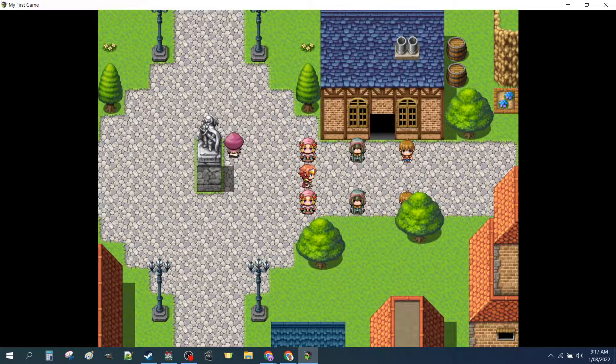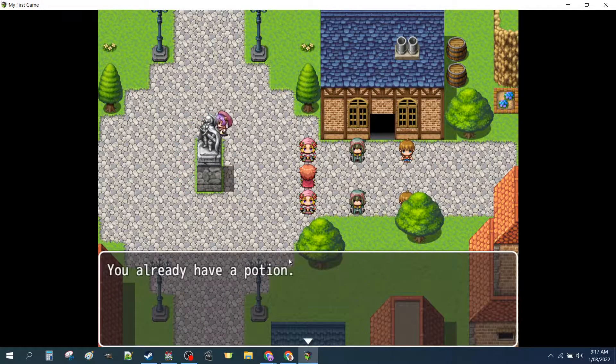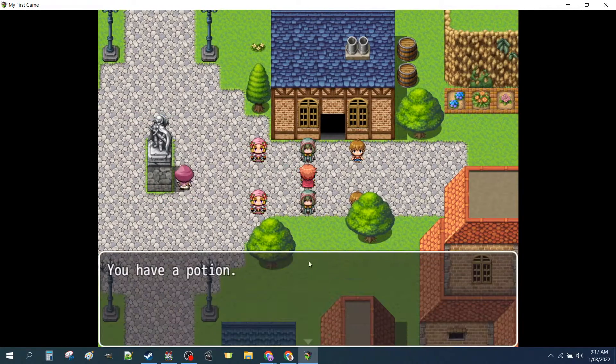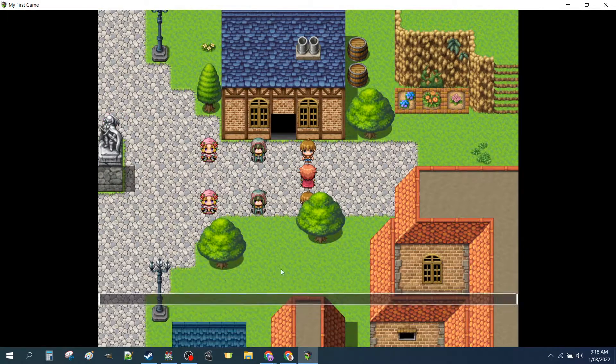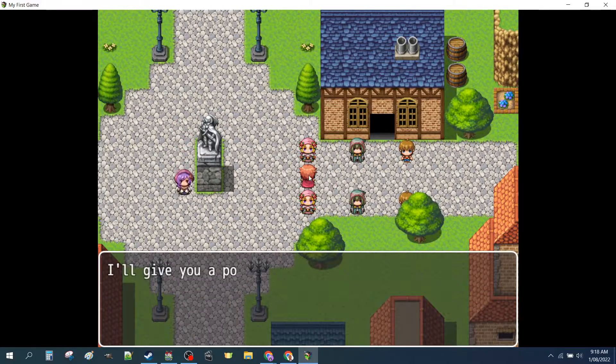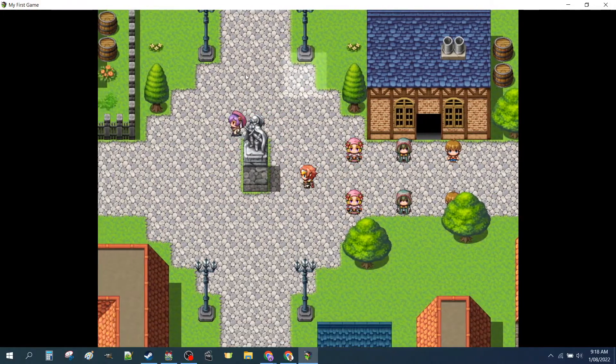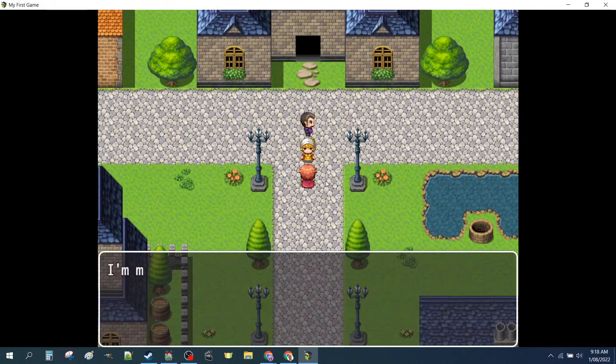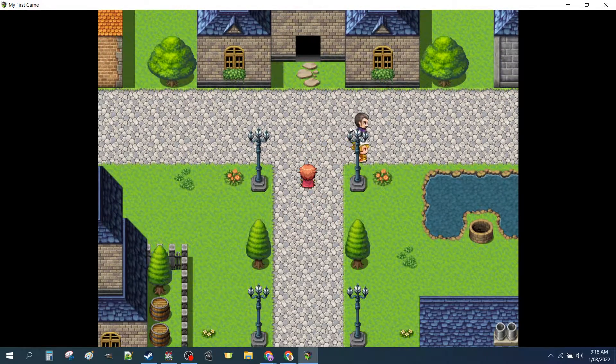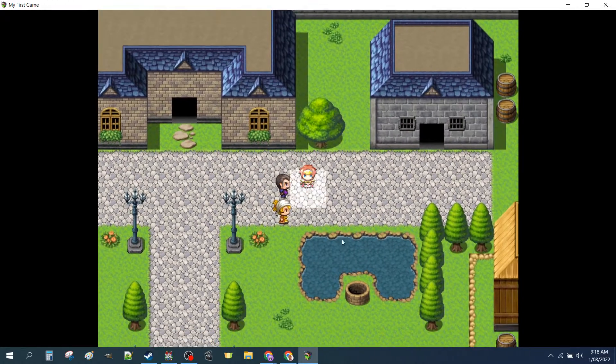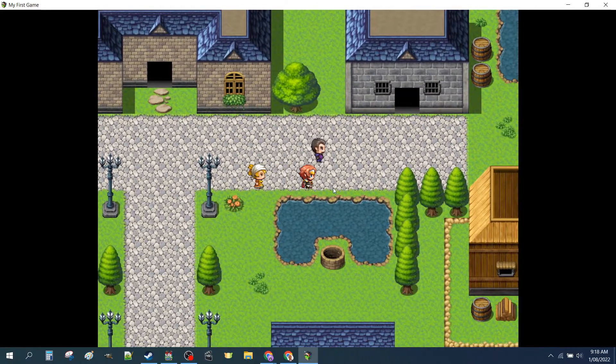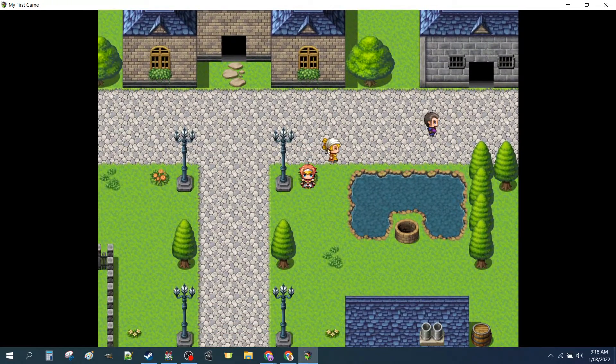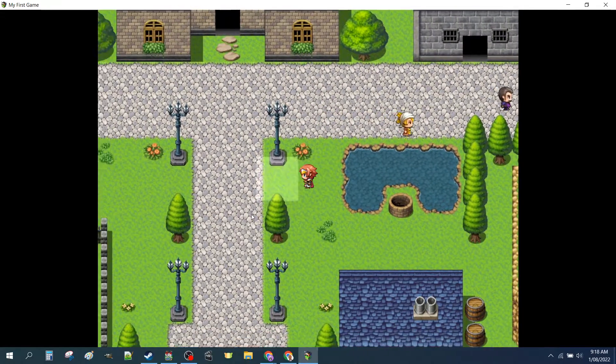We had two series of item givers and checks based on two different variable types: switches and item checks. And we had a couple of NPCs that like to move. And this one can move together. And if you block their path, then only he will move. And they'll do that endlessly.